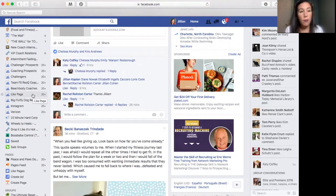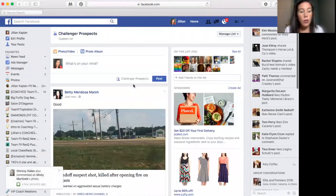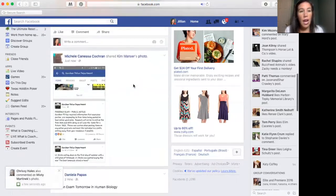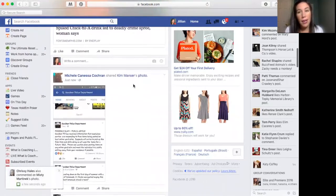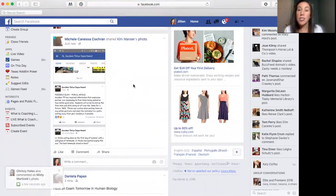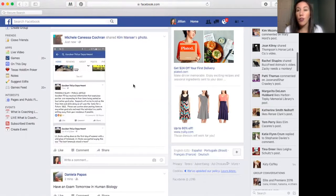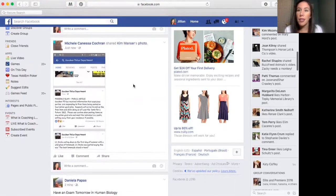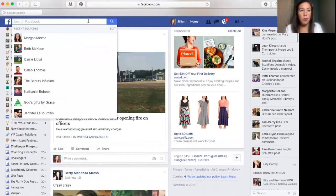These are other Beachbody coaches, and these are the people that I friended for my like page. If I click on 'challenger prospects,' it's going to pull up everyone I have listed as a challenger prospect — people that I've invited to challenge groups in the past. I can just see their feed, comment, interact, whatever — right from here, which is amazing. I don't have to go through my whole feed to find them.